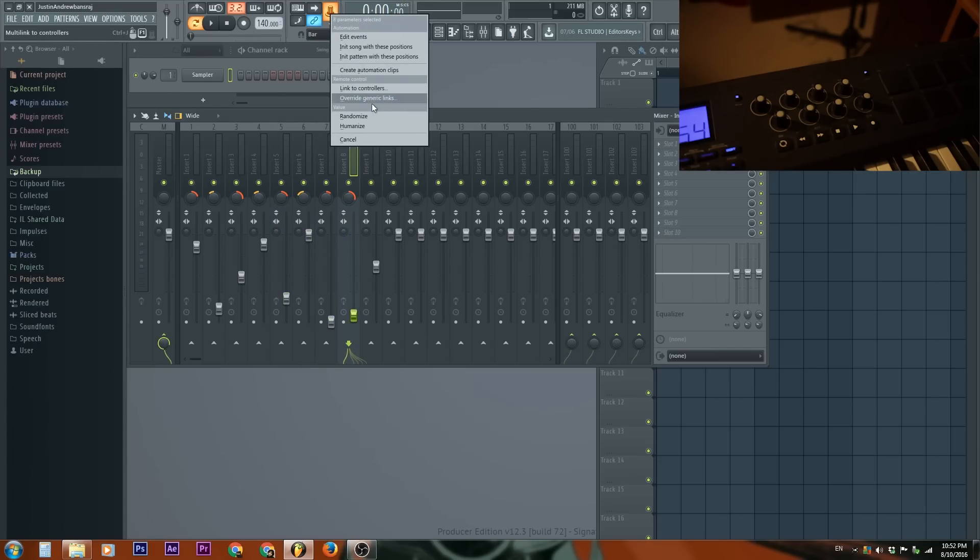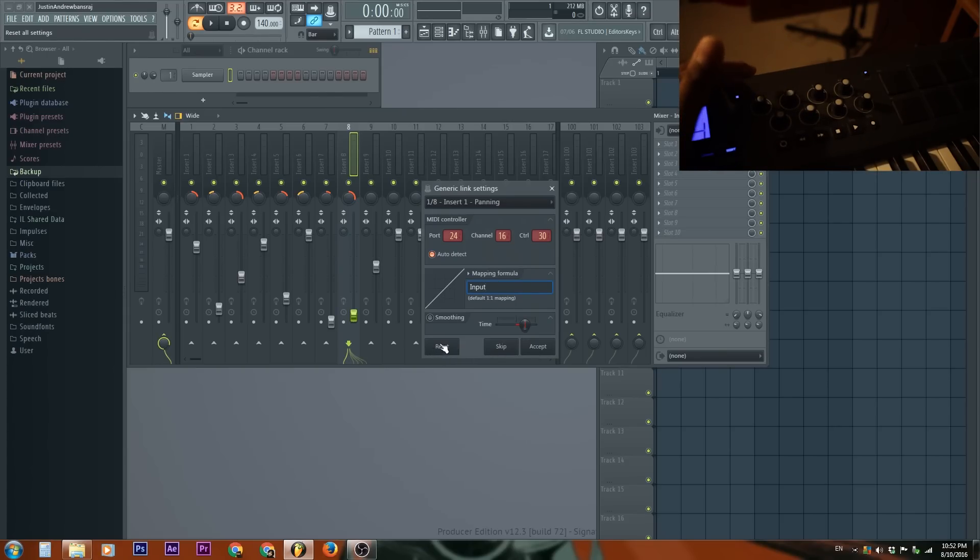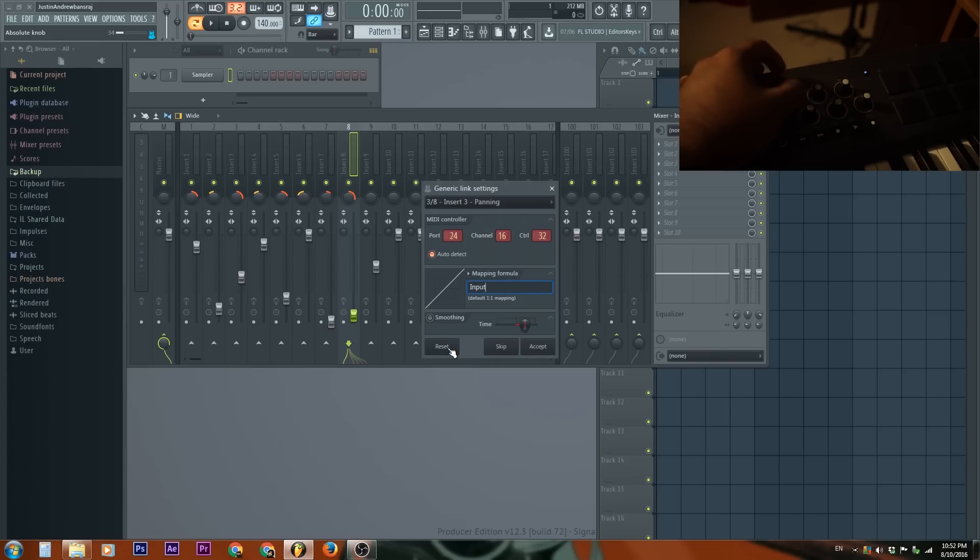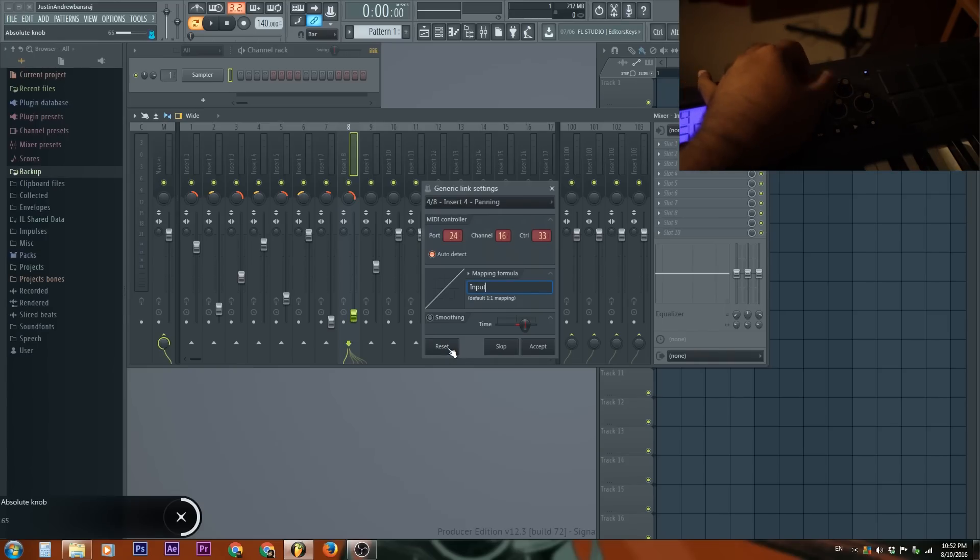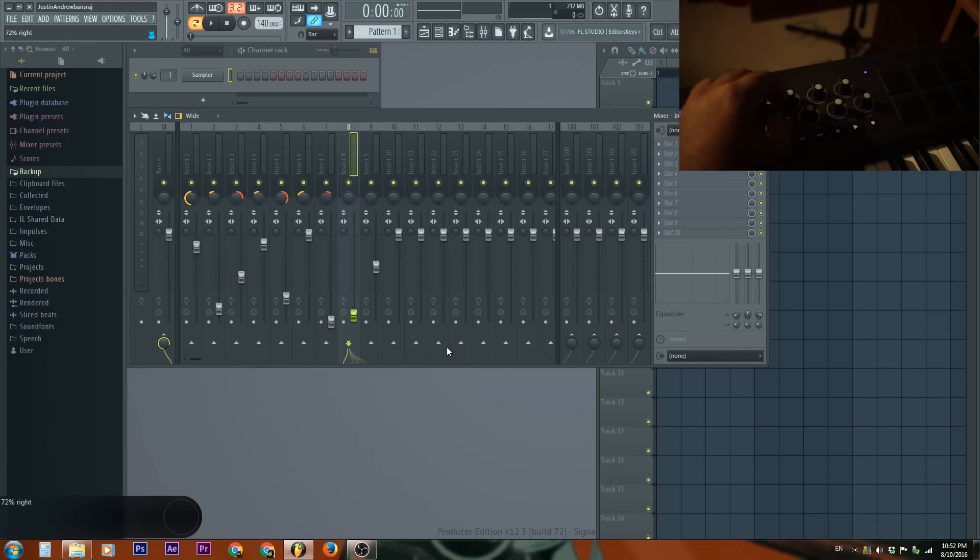Go to override generic links. And because I probably did it again before this, it has that. I'll reset and set up pans one, two, three. So just like how we have the faders, now we have the pans.